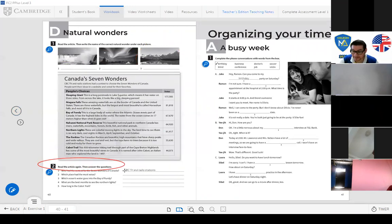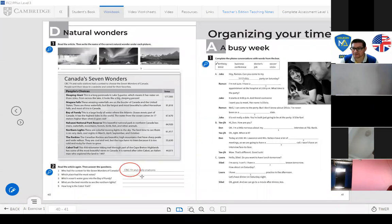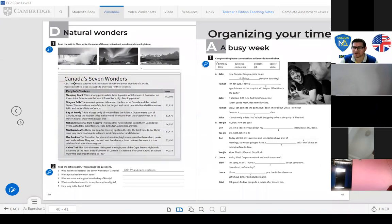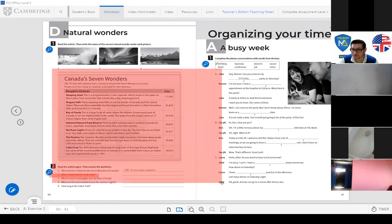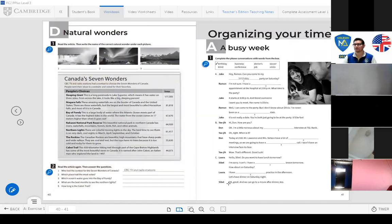Read the article again and answer the questions. For example: 'Who held the contest for the seven wonders of Canada?' — CBT and a radio station had a contest. Which place had the most votes? You write the answer according to the reading. Page 40 is homework.